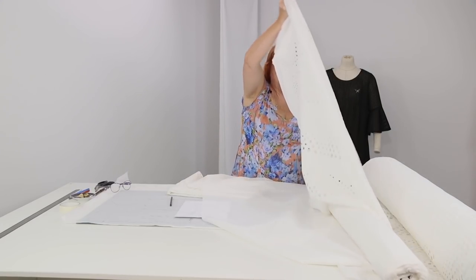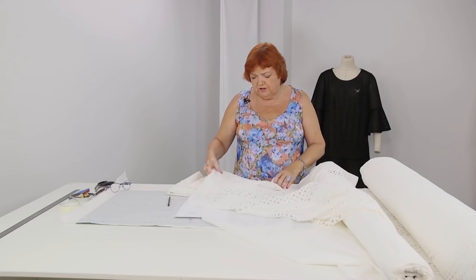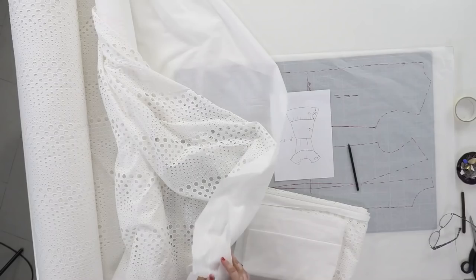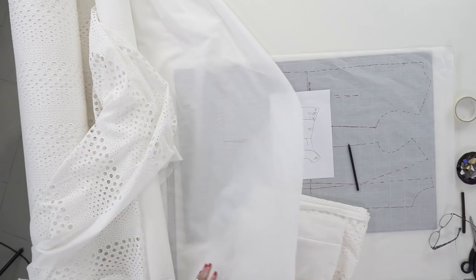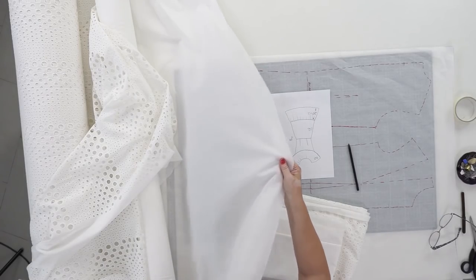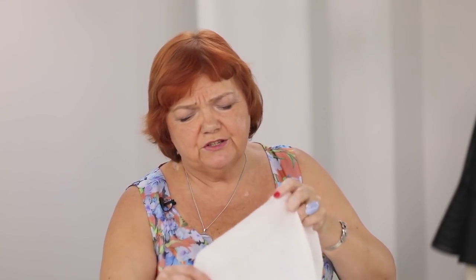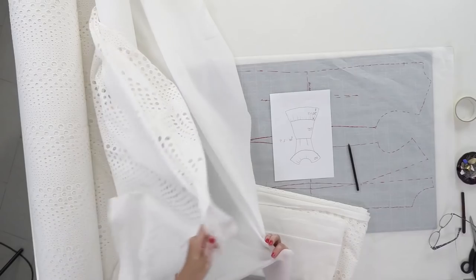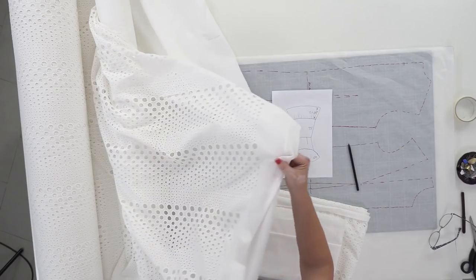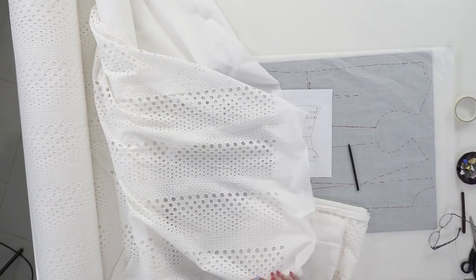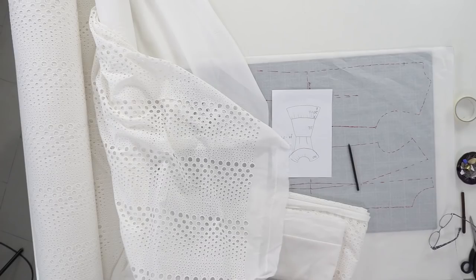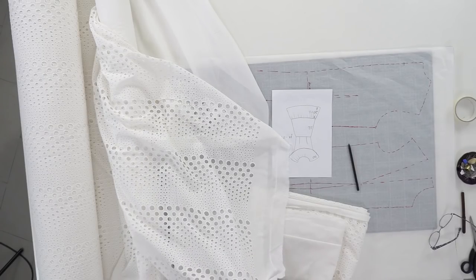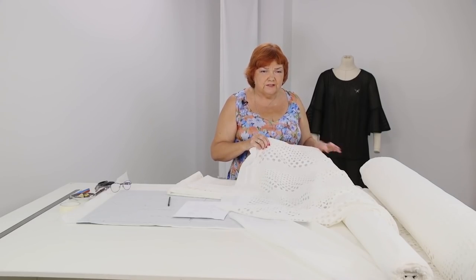I know that many people don't like fabrics with cut work embroidery because they don't know how to line them. Have a look at the fabric we are going to use for the lining. This is a piece of very light cambric fabric. These are the lining and the main fabric. This is how they are going to look like together. We've already showed you several garments made of this fabric.